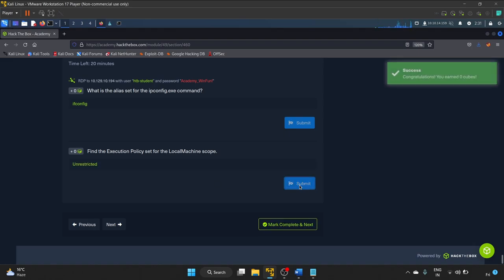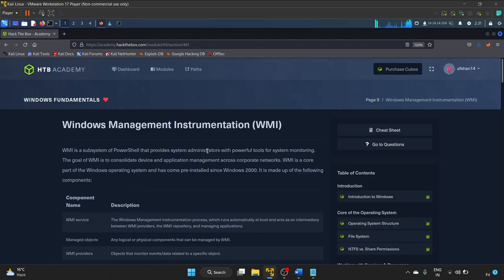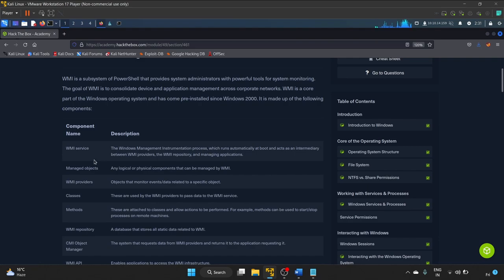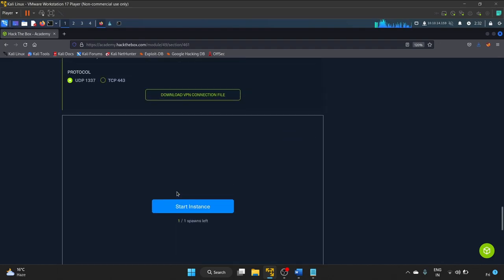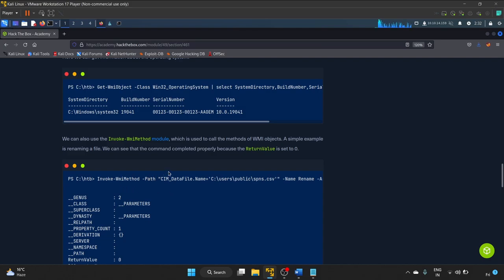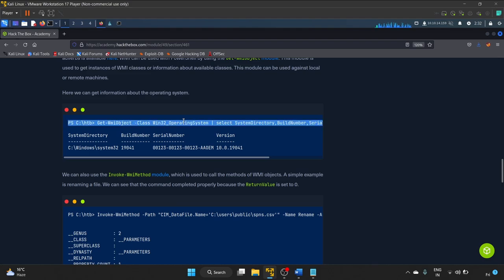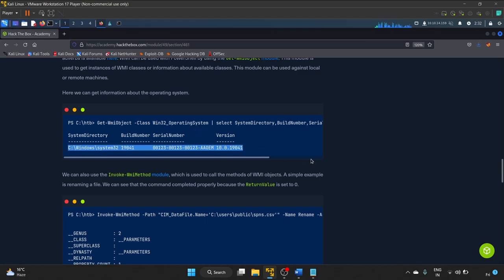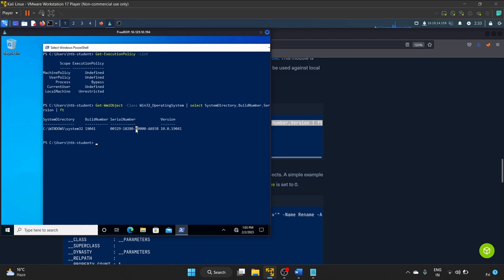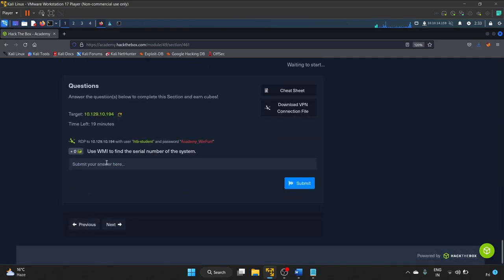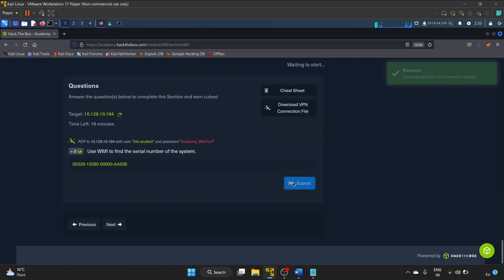Next: Windows Management Instrumentation (WMI). WMI is used to survey and manage objects. We can use it to find the serial number of the system with this command: 'Get-WmiObject -Class win32_OperatingSystem | Select SystemDirectory, SerialNumber, Version'. The output shows the build number, serial number, and version. Let's copy the serial number, submit the answer, and complete the section.